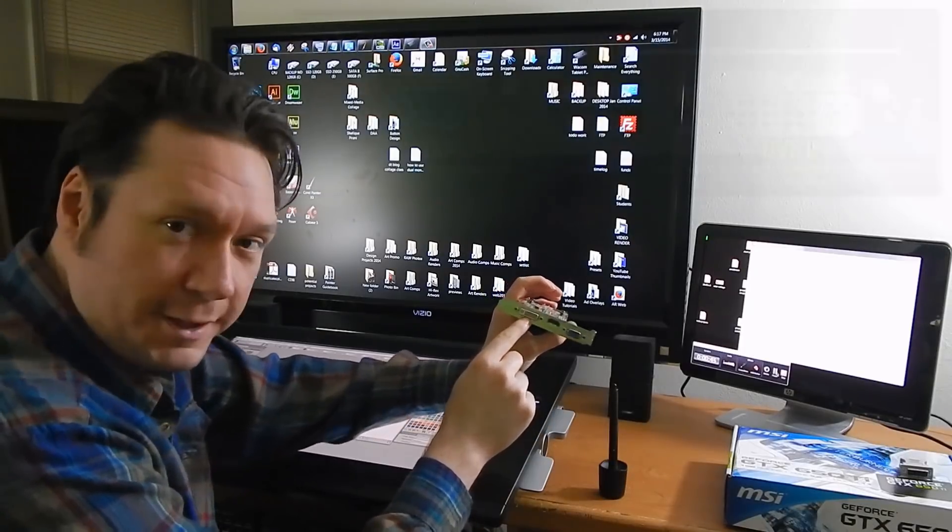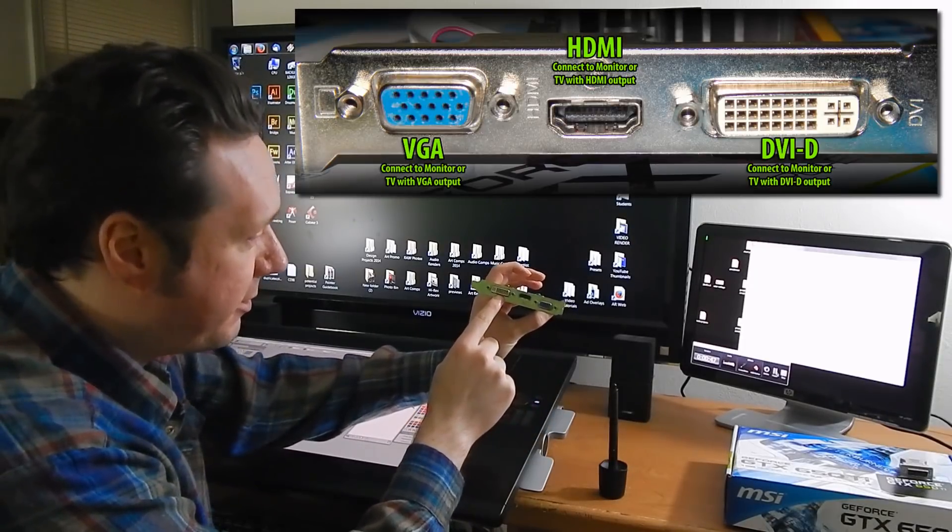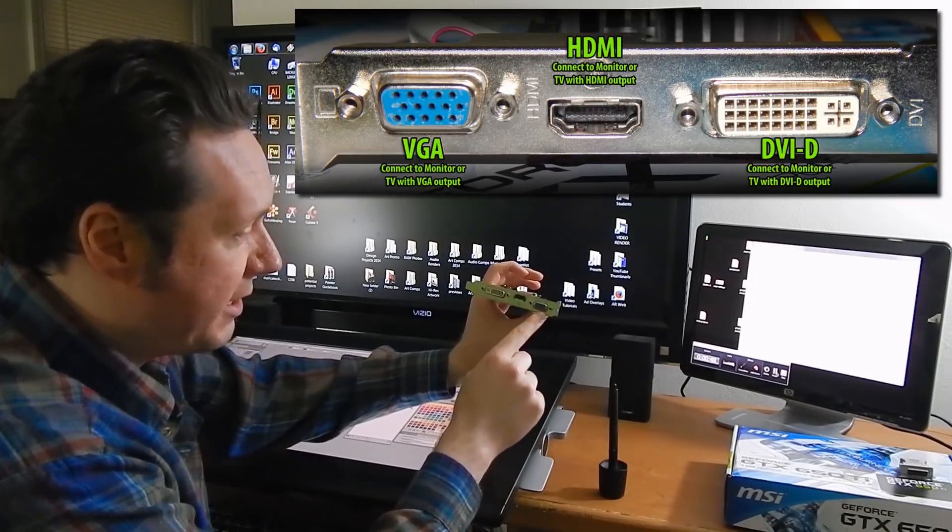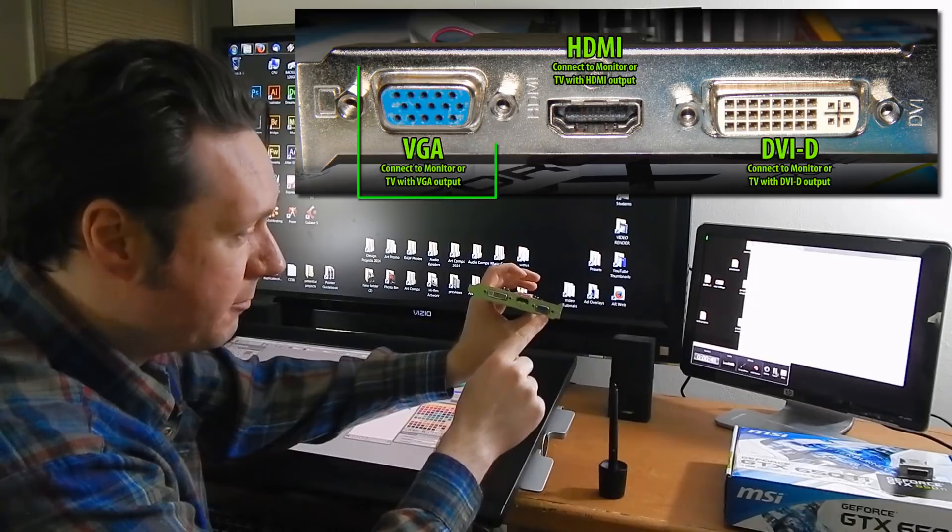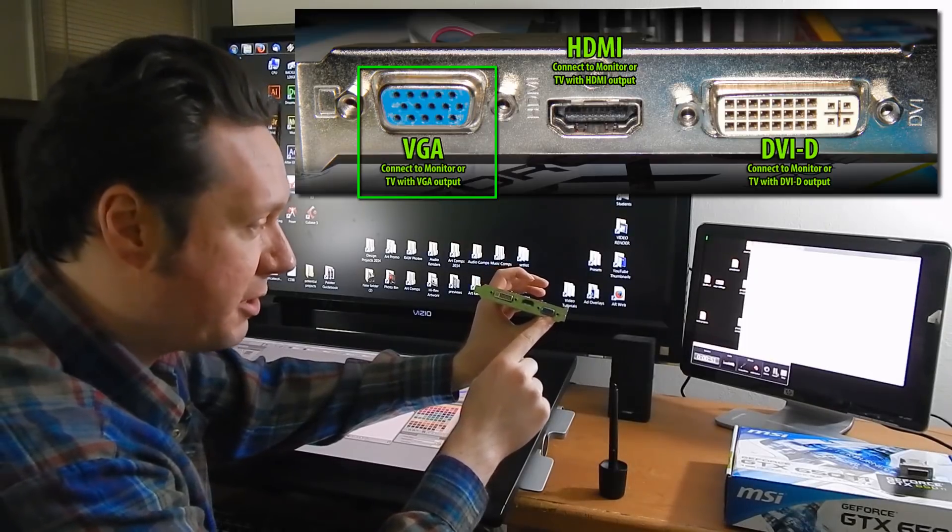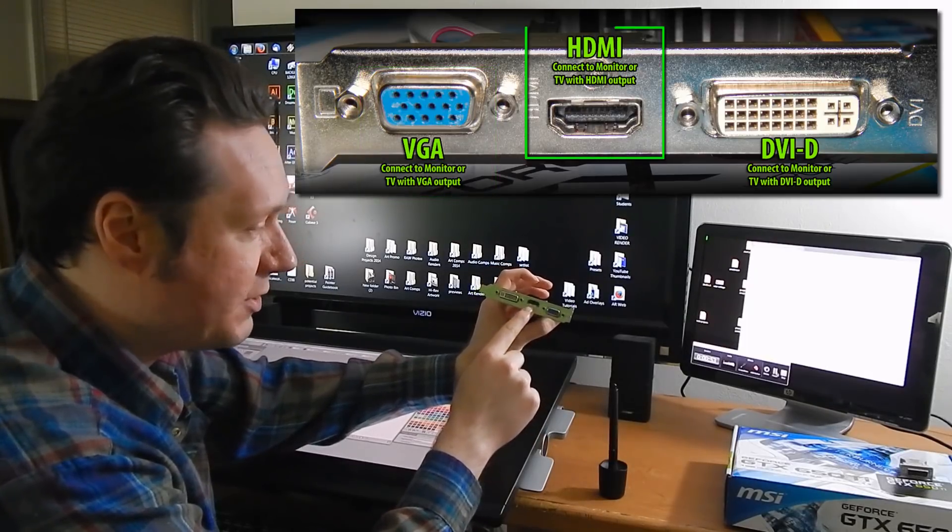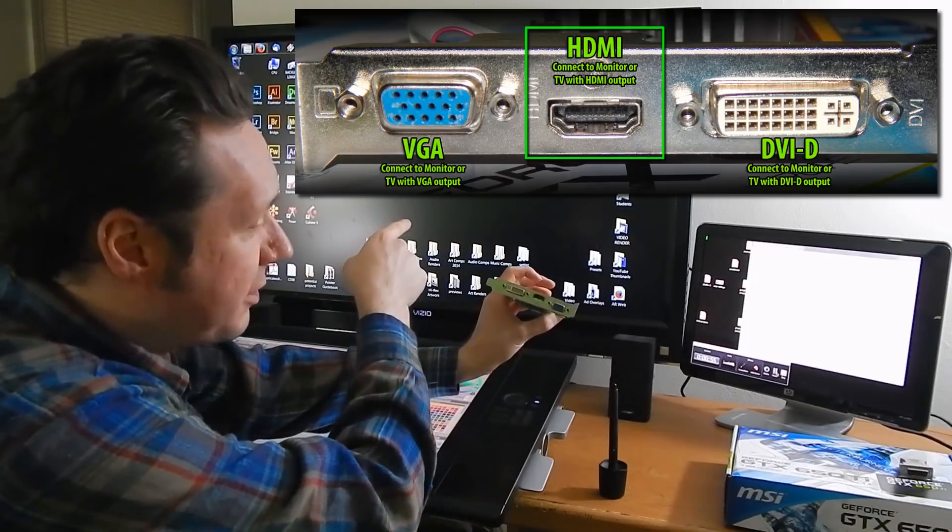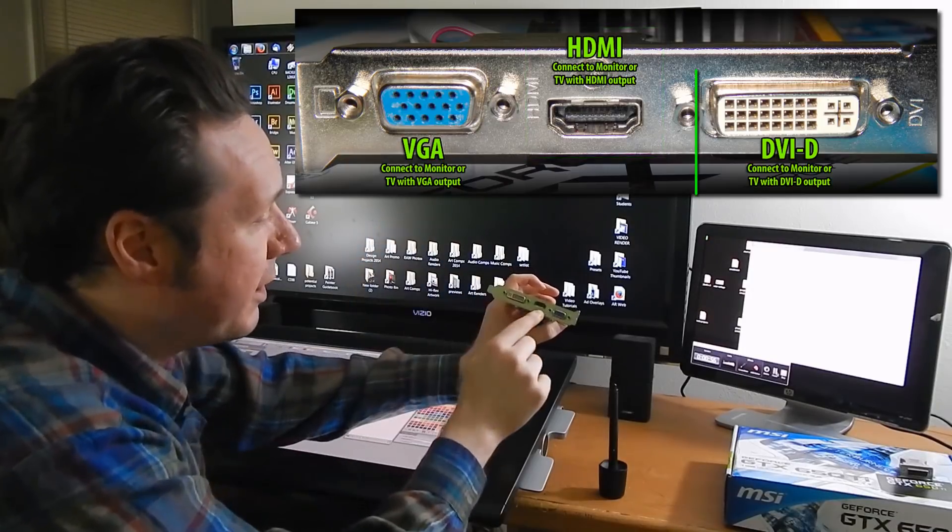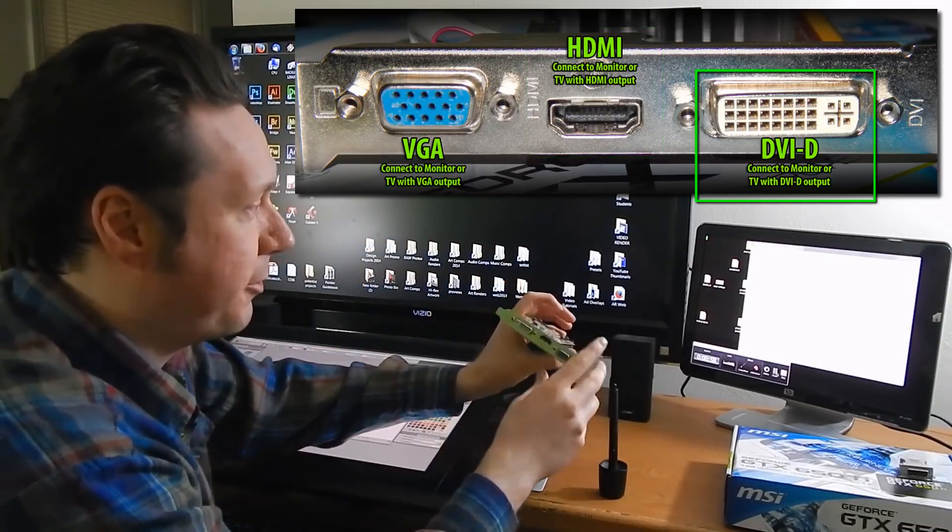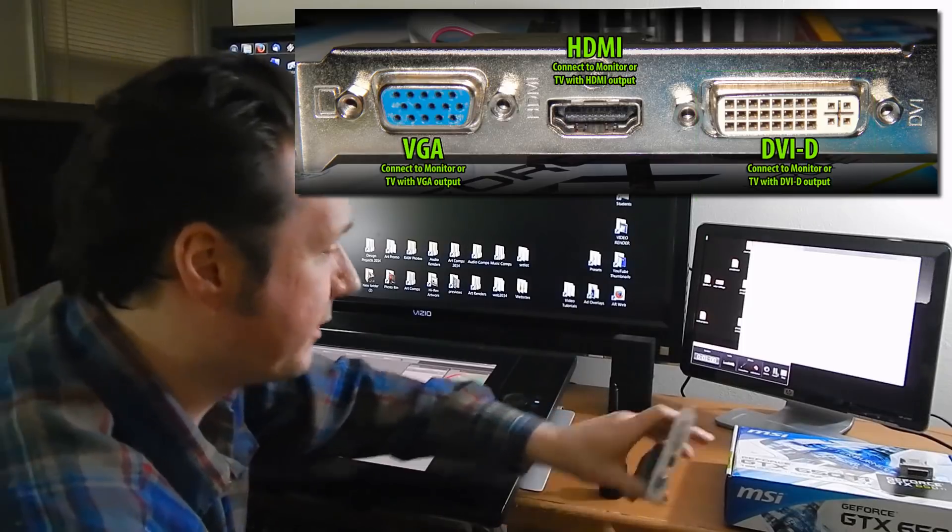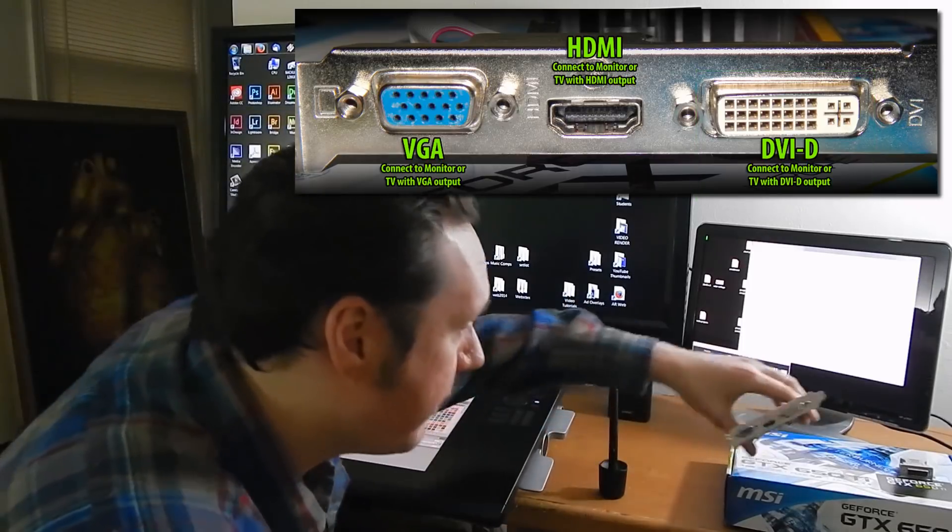This is my old video card which is an ATI video card and it has VGA which is generally used to hook up monitors and TVs. It has HDMI which works for most newer TVs and it has DVI which works for computer monitors like this one here.